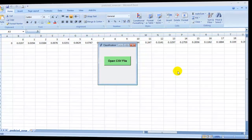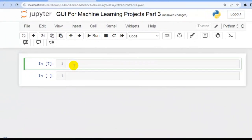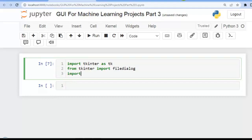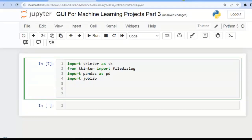Let's jump to Jupyter Notebook and first import the required libraries. Let me import tkinter as tk, also import filedialog from tkinter, import pandas as pd, and also import the joblib library.